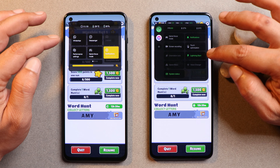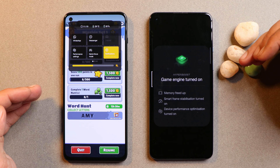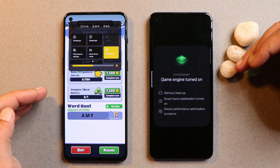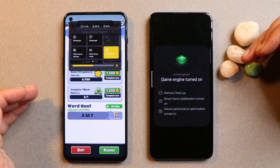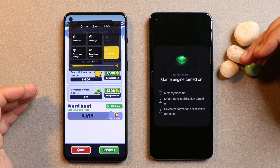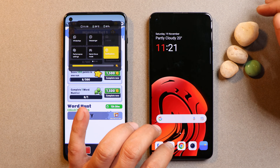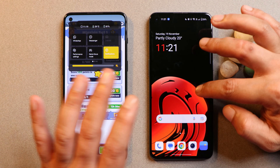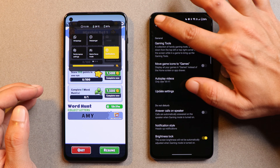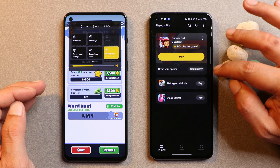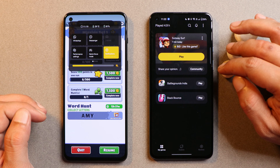Basically it's now more towards the ColorOS gaming tool which we see on devices running ColorOS — just UI optimization has been done. We also get a new pop-up whenever we launch a game showing that the HyperBoost Gaming Engine is turned on, which frees up memory, enables smart frame stabilizer, and optimizes device performance. In my usage I did not see much improvement in gaming performance, but do let me know in the comments whether you notice any improvements.